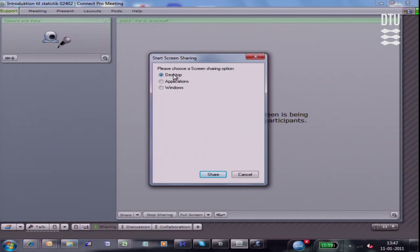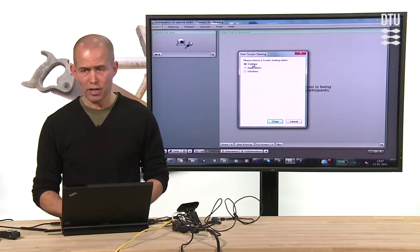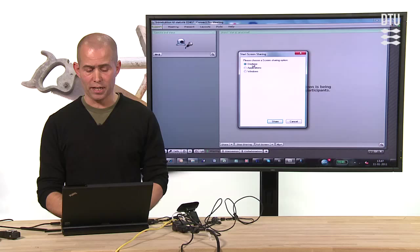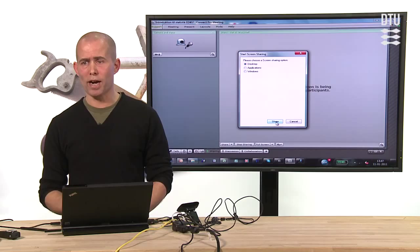Here we are. You can choose what you want to share. Usually, I choose the complete desktop of my computer, because I want to do several different things at the same time. I'm going to show you presentations, software, internet, writing, everything. So I share my complete desktop.